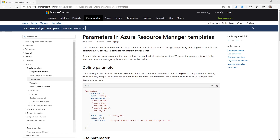You do have some other options as well, such as default value. You can set a value if nobody provides a parameter. If you don't have a default value, then if somebody doesn't provide that parameter when they deploy the template, they will either be asked for it or they will get an error depending on how they're deploying it. You can pass in an array of allowed values to limit the type of values that people are allowed to pass in. You can also have a min value and max value for integers or a min length and max length for strings.